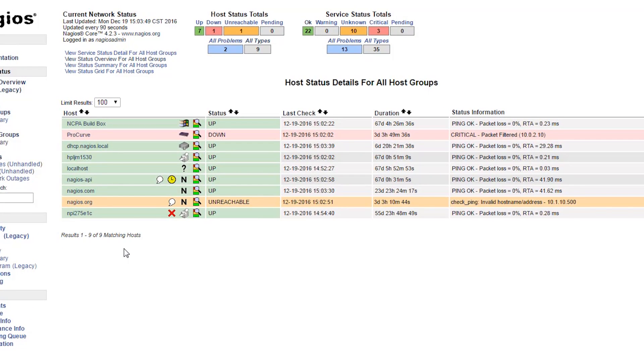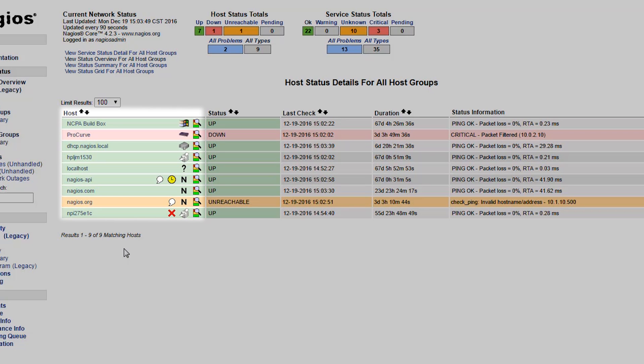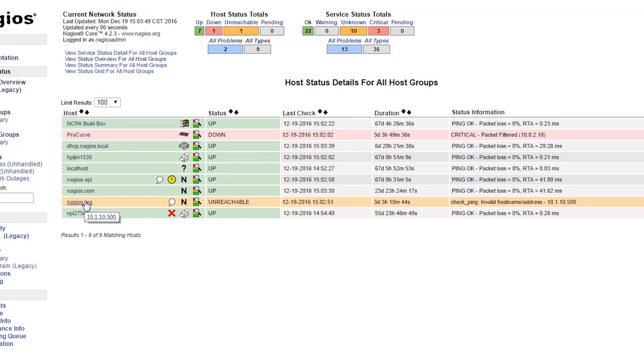Each host name is a link to a page that will show additional details about that host.